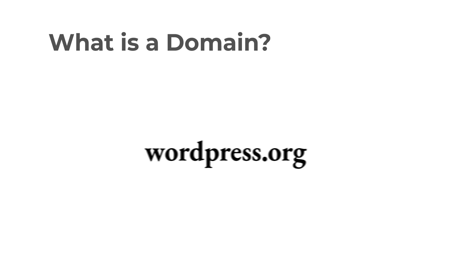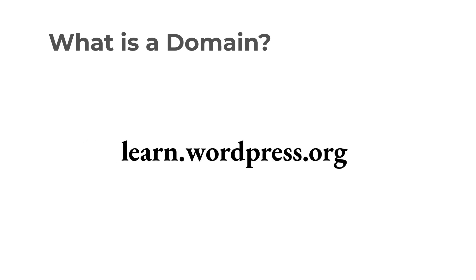Meanwhile in the domain learn.wordpress.org, learn is a subdomain associated with the primary organization that indicates the site's focus on educational content.